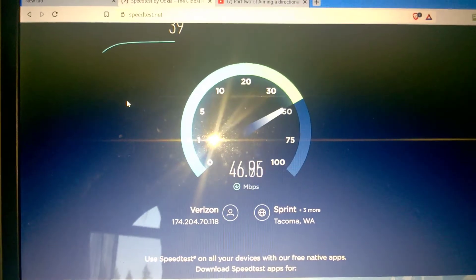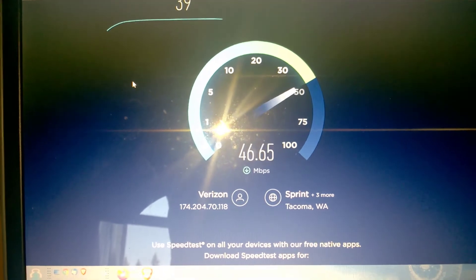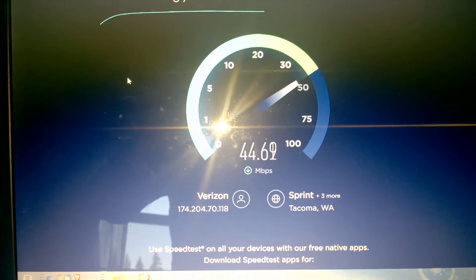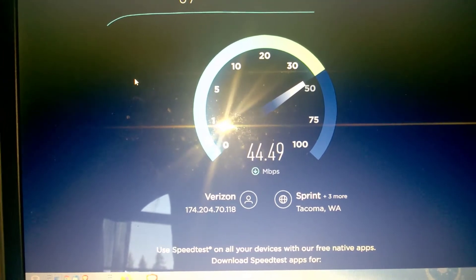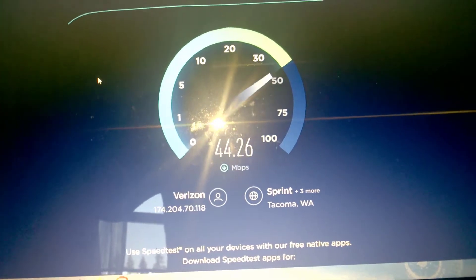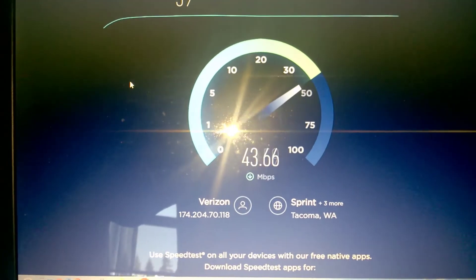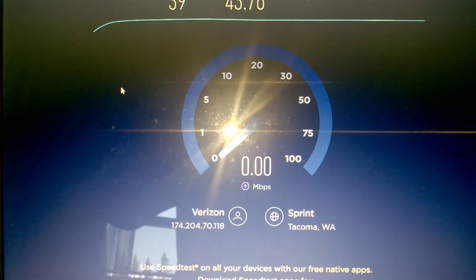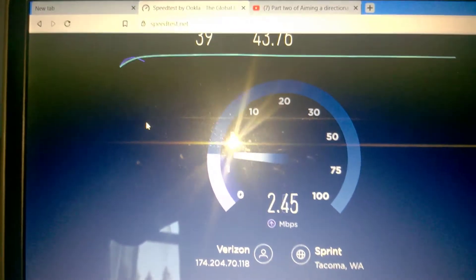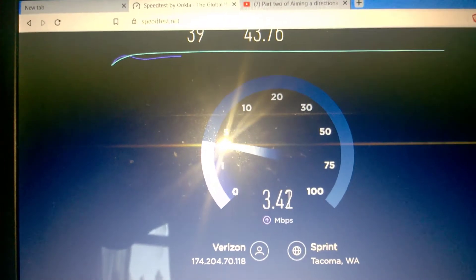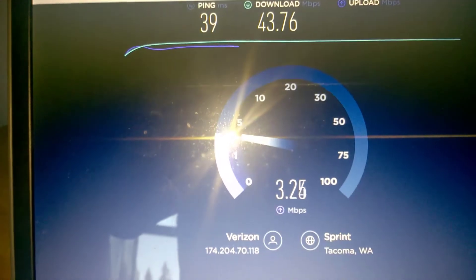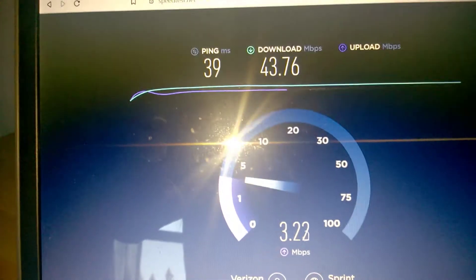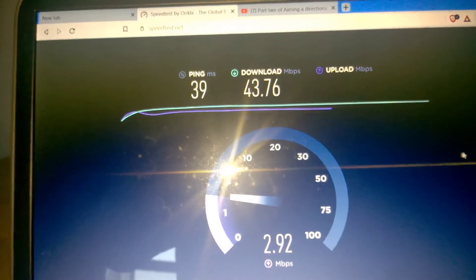That speed, 45, 46, 47. That was just a slight adjustment I just did. I used an app on my other phone called Open Signal to help me point the antenna a little bit better. So you can see that 43.76 average download, pretty sweet.